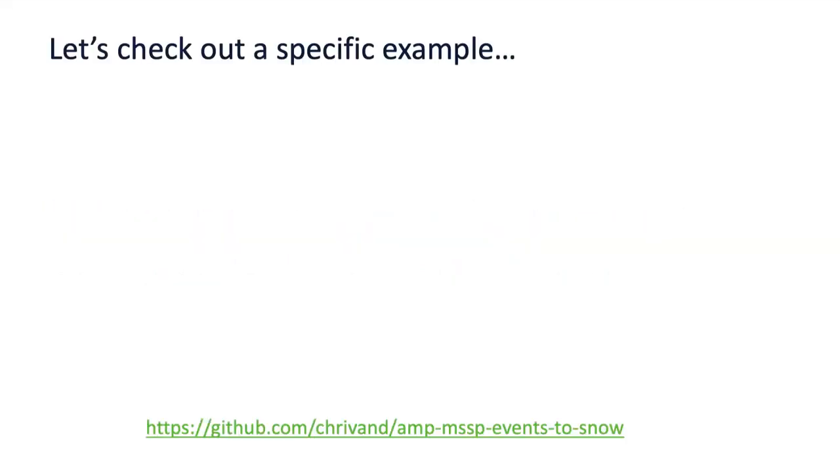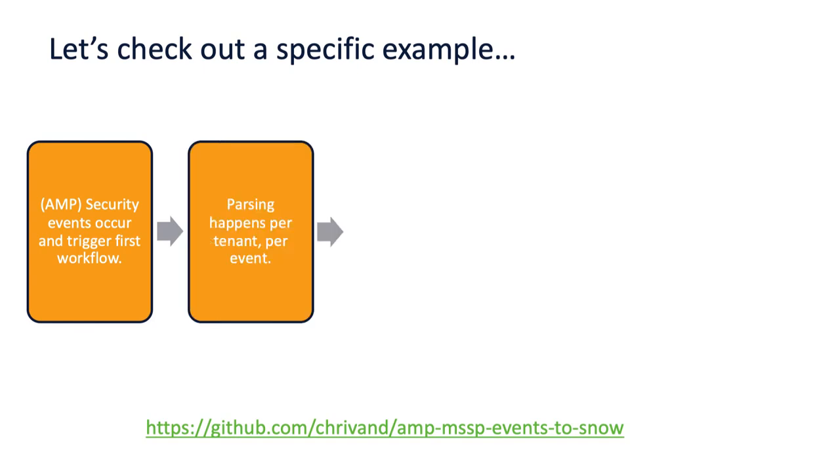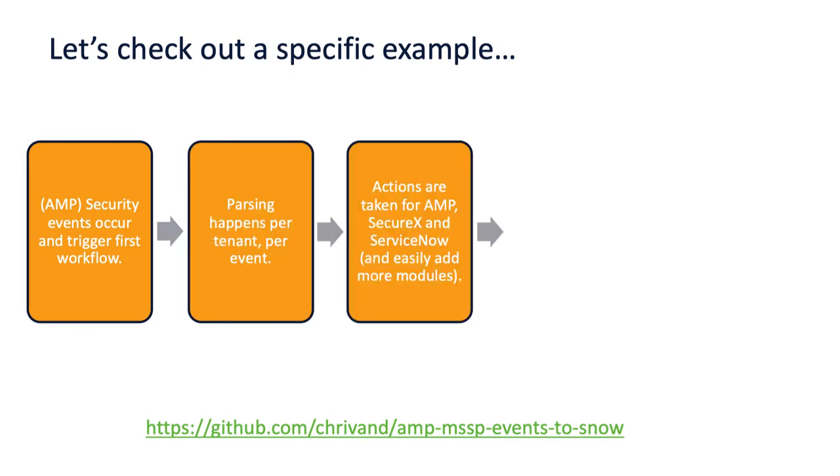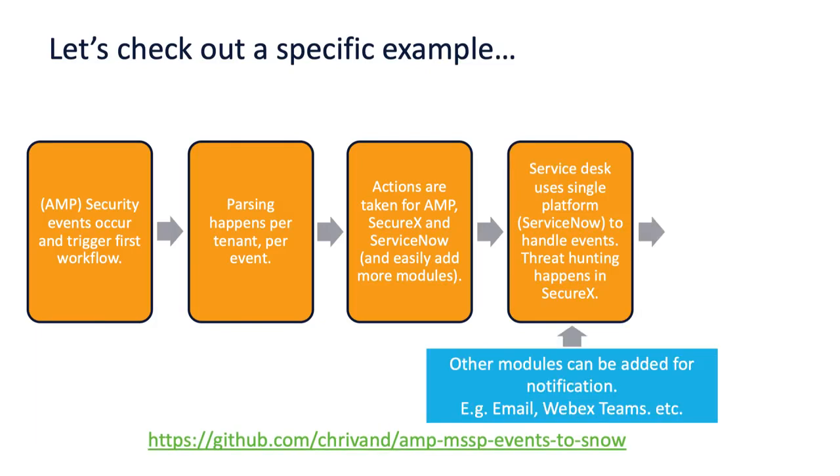What I've done specifically for AMP for Endpoints, I basically took all these tenants from an MSSP portal and I am triggering SecureX workflows based on new events that occur. I'm parsing those events per tenant and per event, and based on that I'm taking actions. I'm creating a SecureX ServiceNow incident and you can very easily add more modules to this.